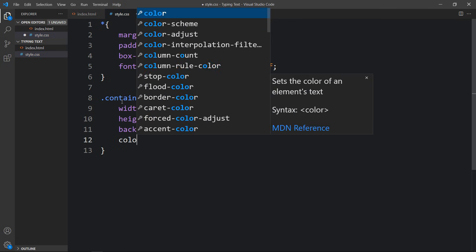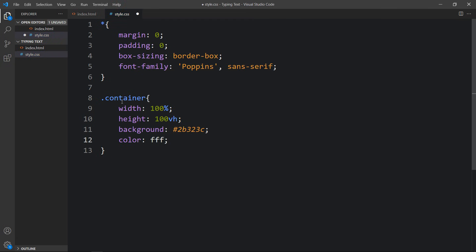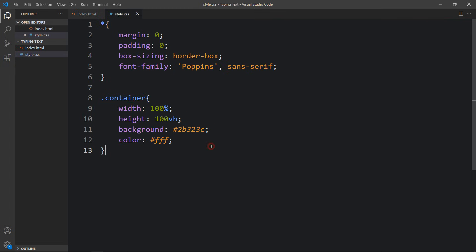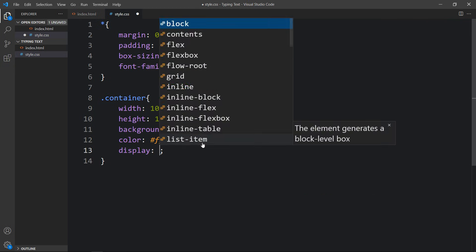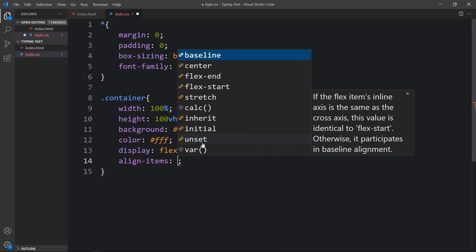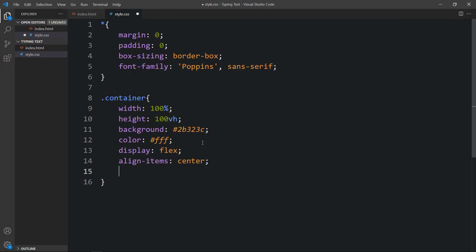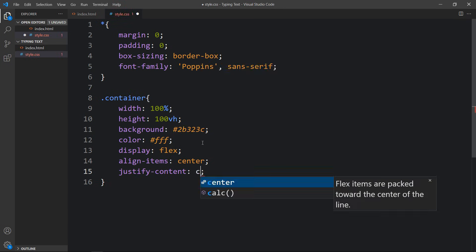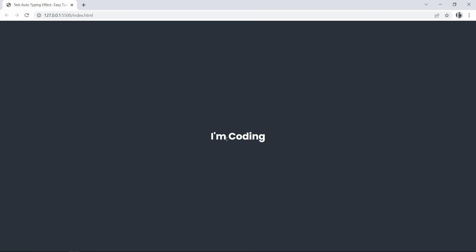After that we will add color as white so that the text color will be white. Now you can see the dark background with the text in white. Next we have to move this text to the center. In the container we will add display flex, align-items center for vertical centering, and justify-content center for horizontal centering. Now you can see the text in the center of the web page.